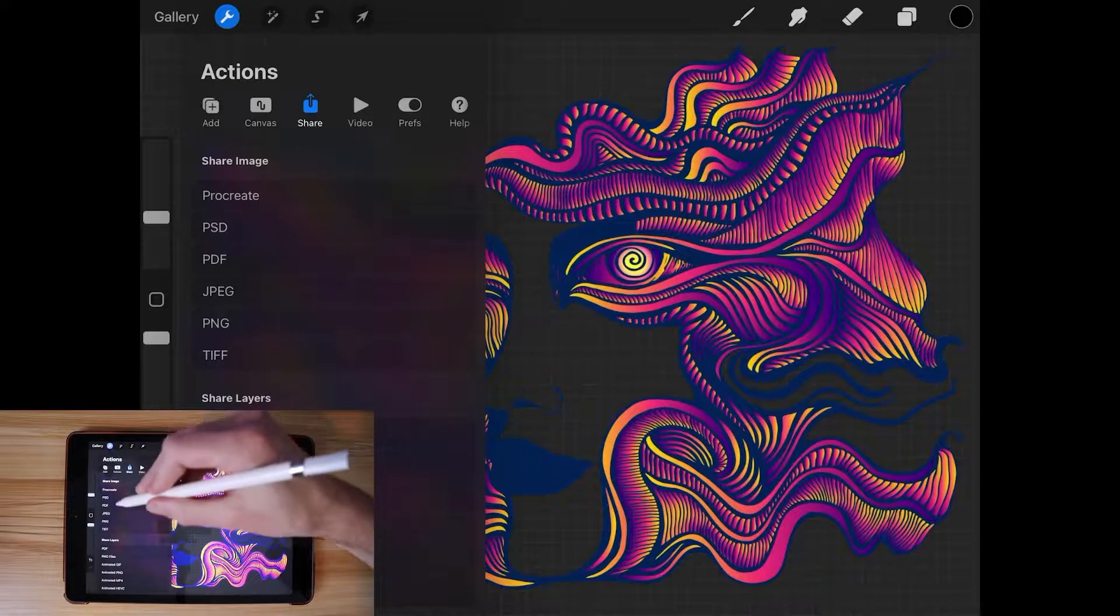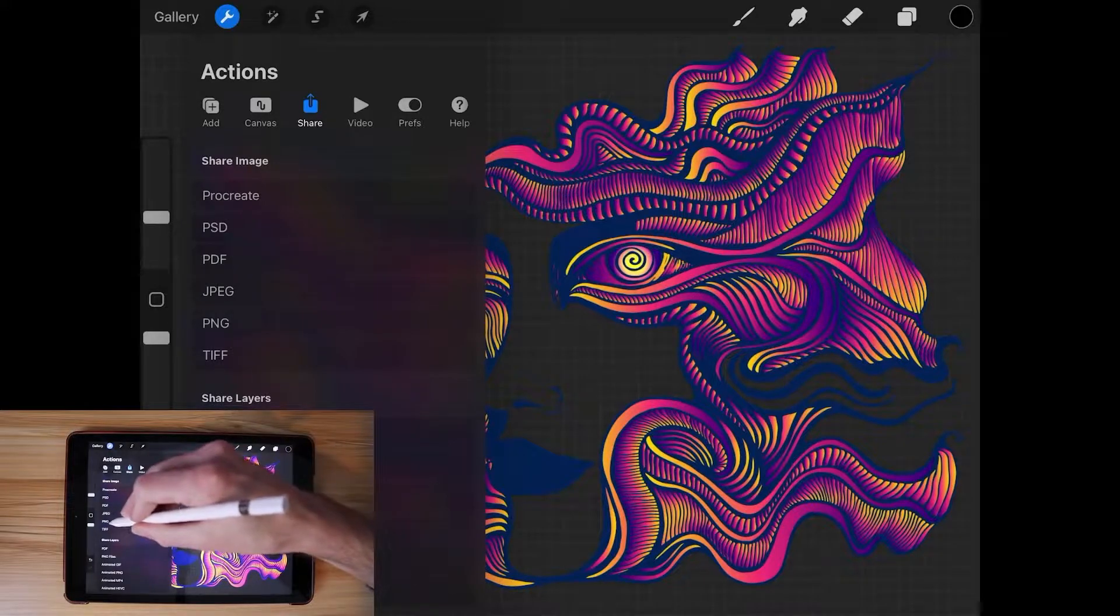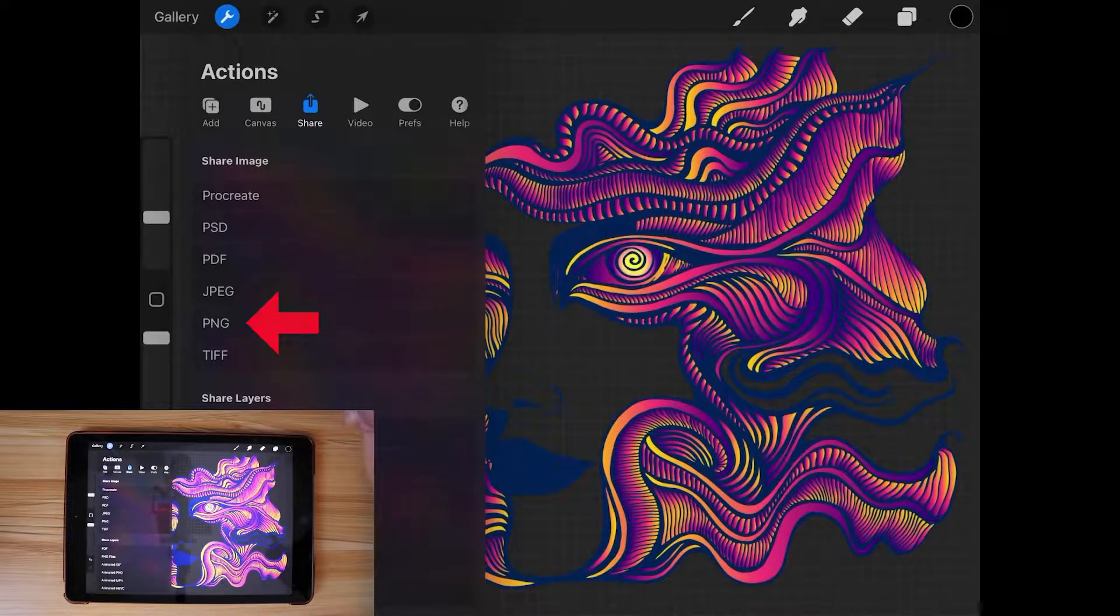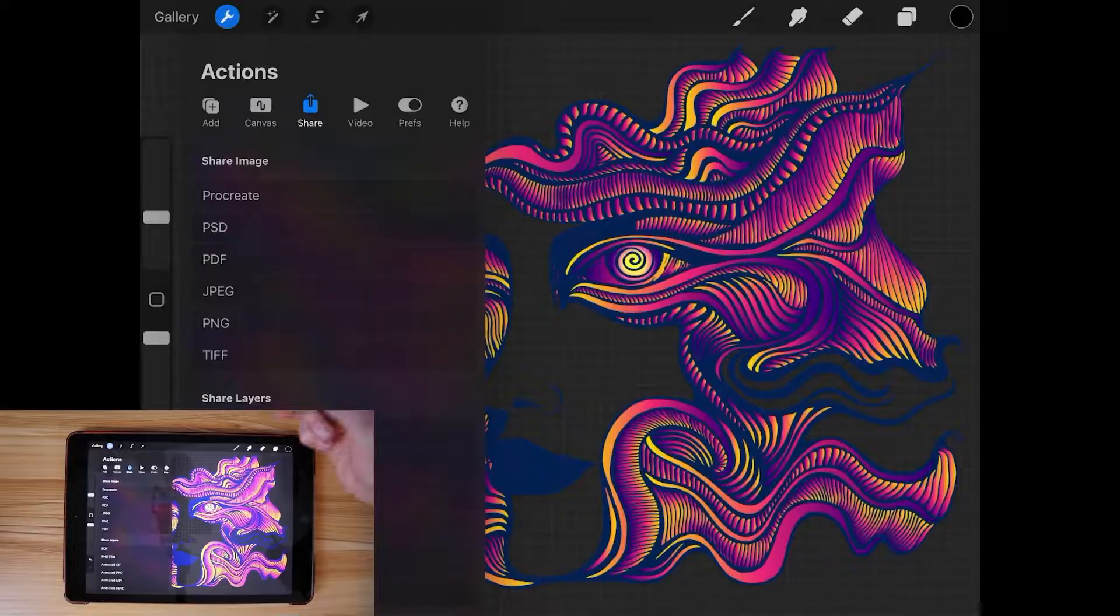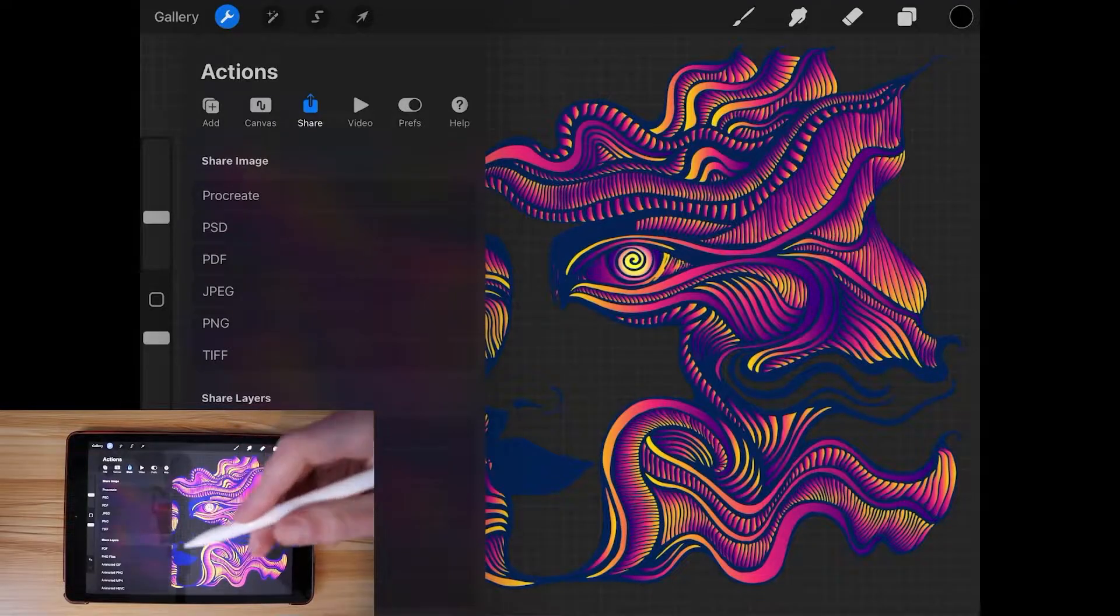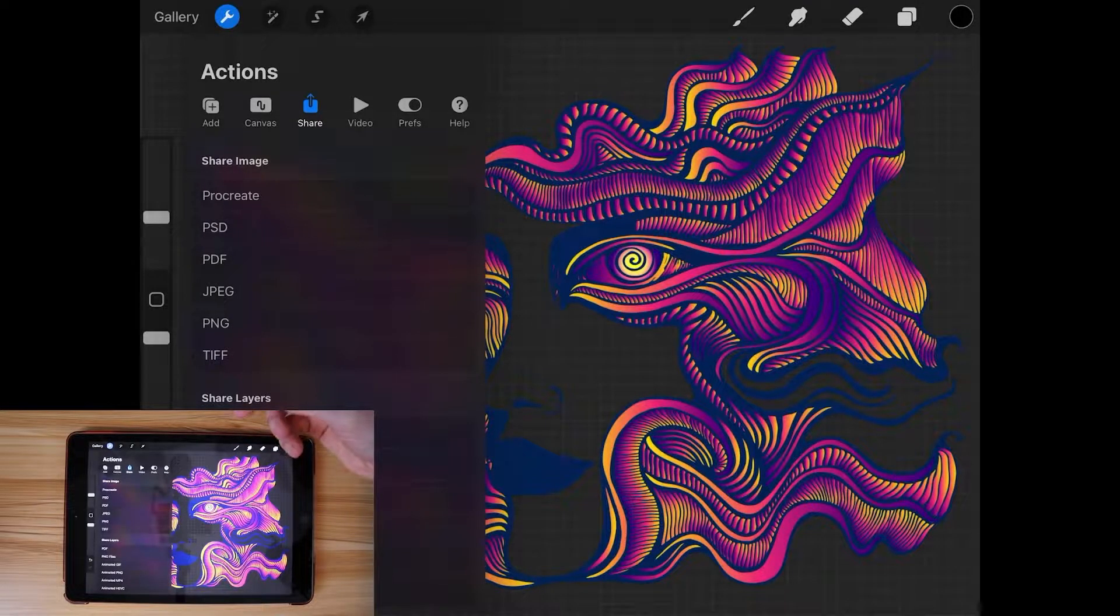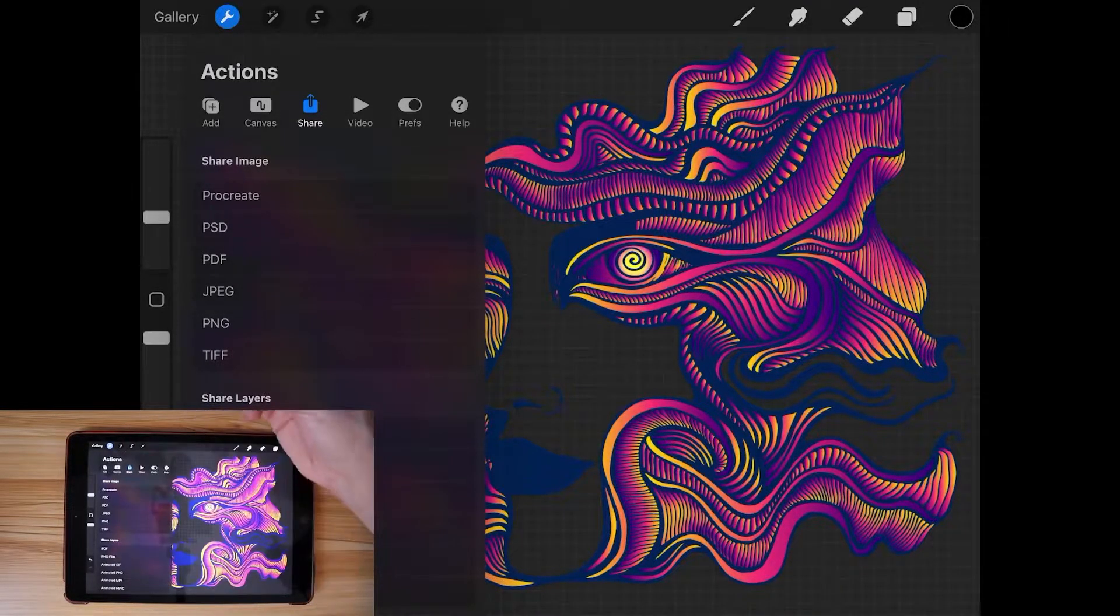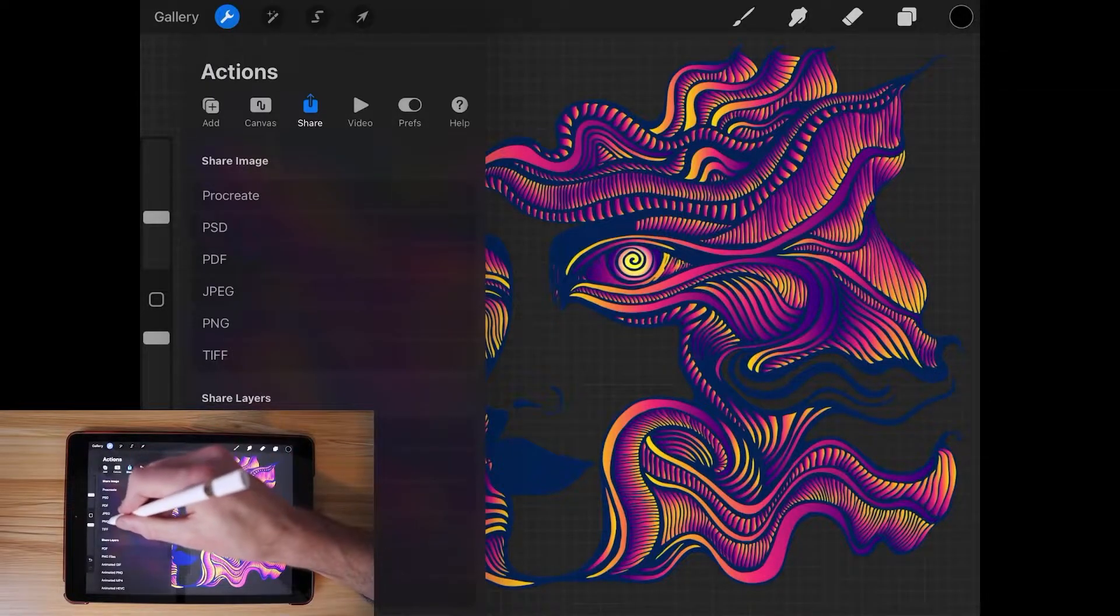The file format we will be using is PNG because PNG is the one file format that supports transparency. If you use JPEG, you're going to get a white background by default or some other fill color. We don't want that. We want transparency, so we're going to go with PNG.